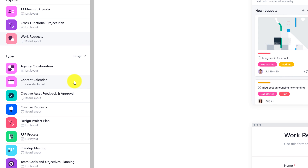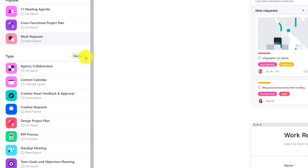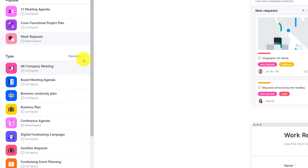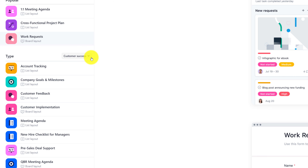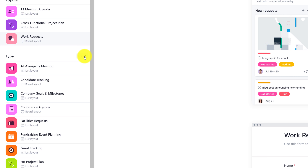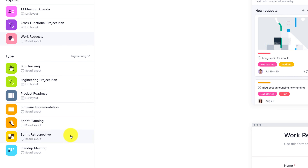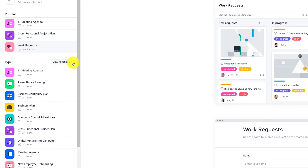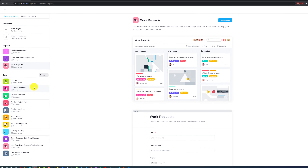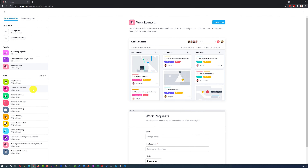You also have access to design project templates, as well as operations, sales, customer success, HR, IT, engineering, and cross-functional. Let me switch back to the product type, and we will explore the most common project types that might be used in your organization.